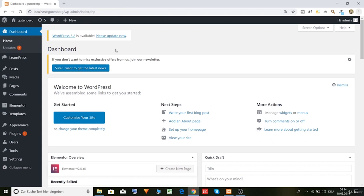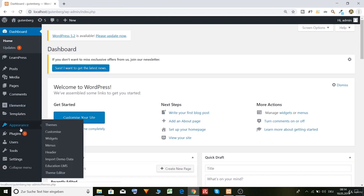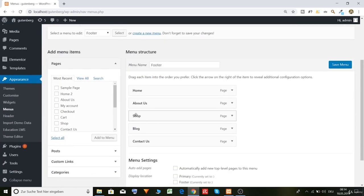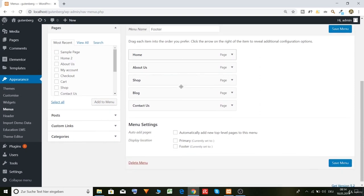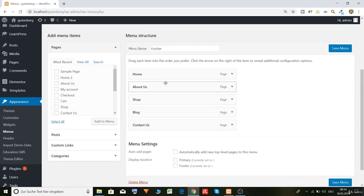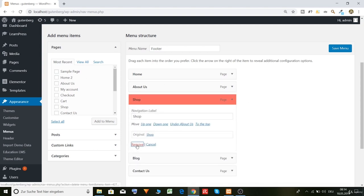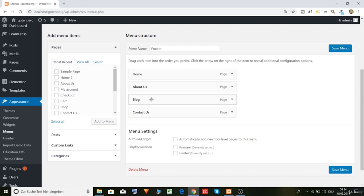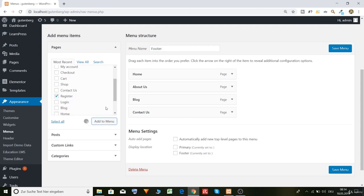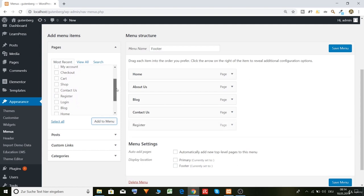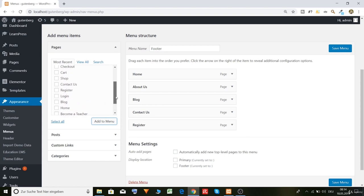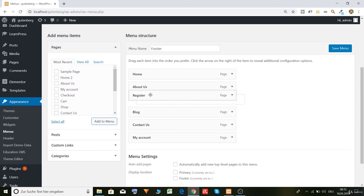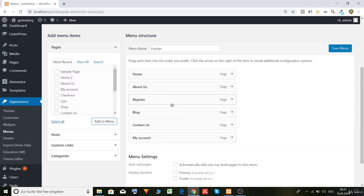Now let's create a menu. So let's go to here, appearance, menus. And let's create a menu. So we have our home, about us, shop. Let's remove it. Blog, contact us. And let's also put in here some more. So, home. Maybe, let's have a look. Register, add to menu. I don't know, we can also put in become a teacher. Or, yeah, my account. Let's put in my account.